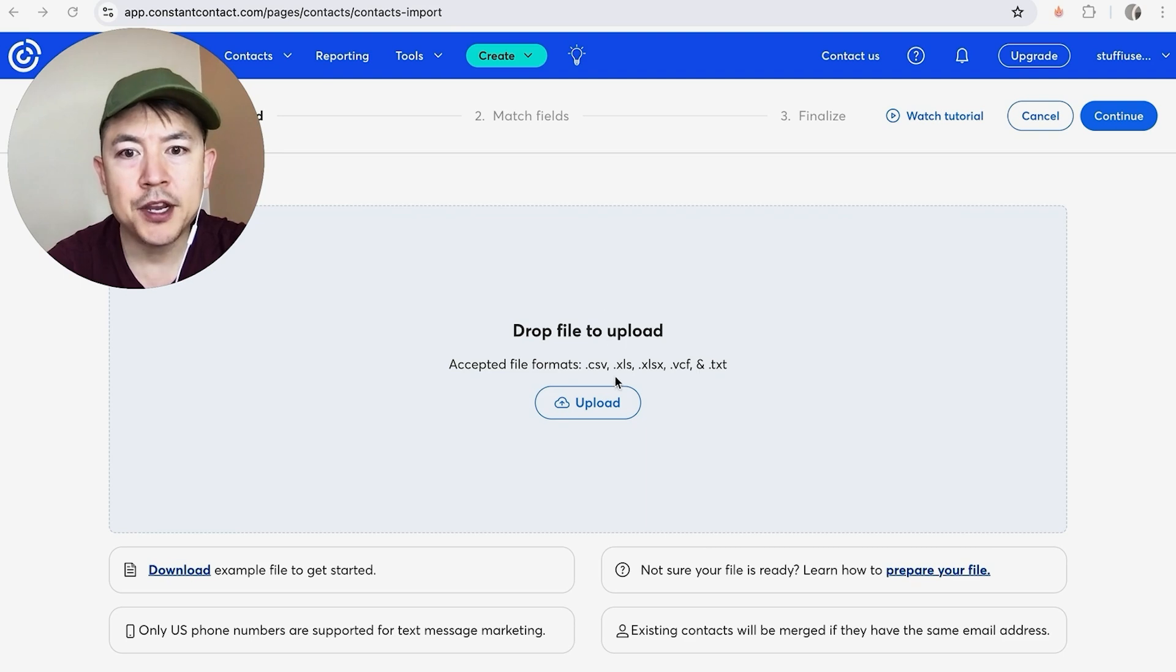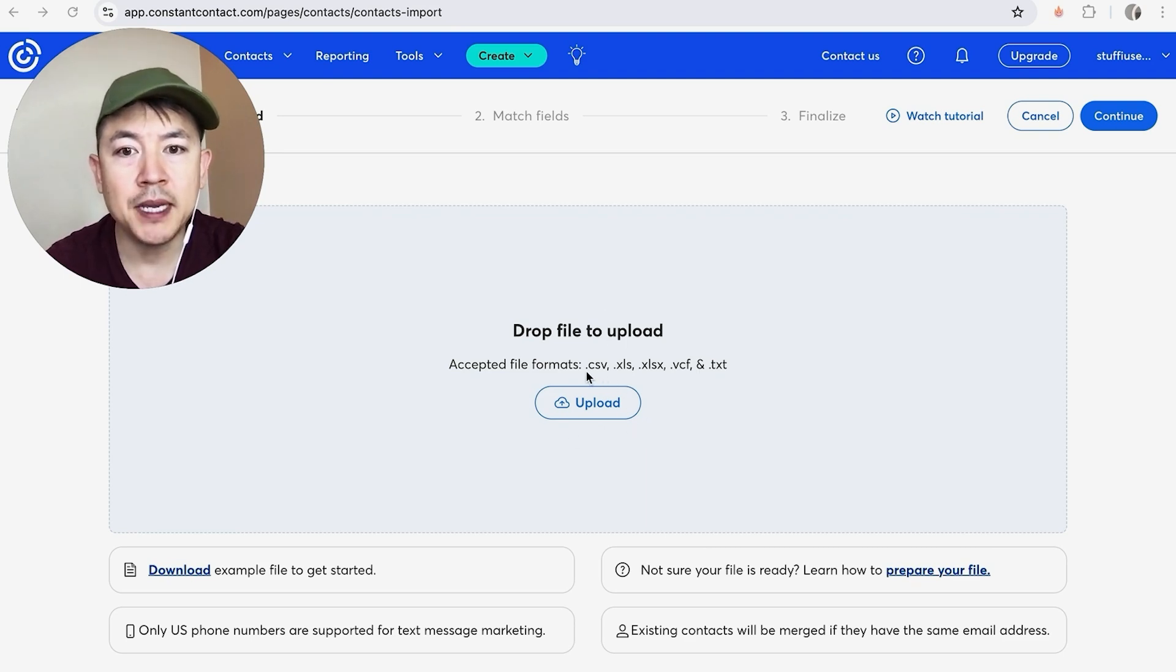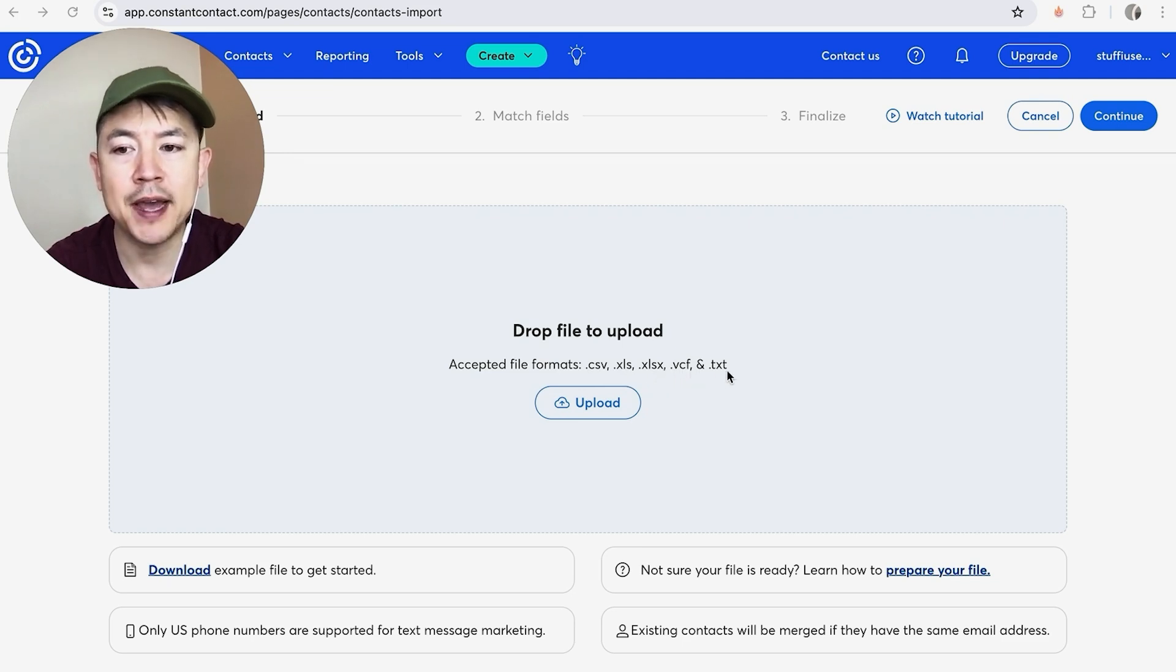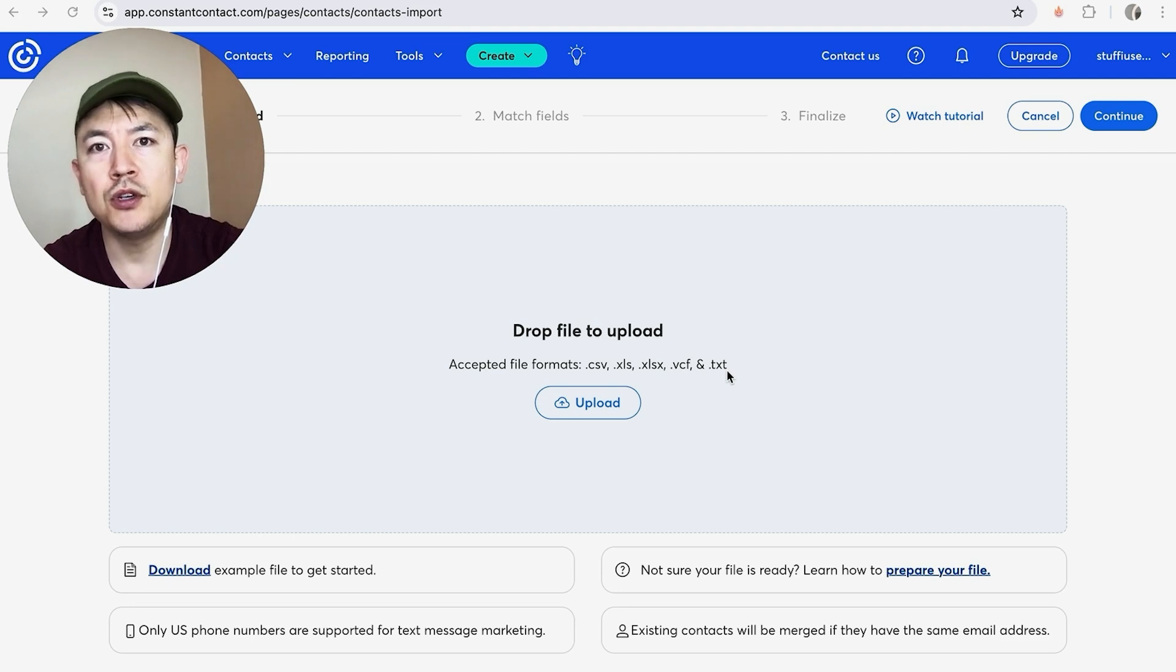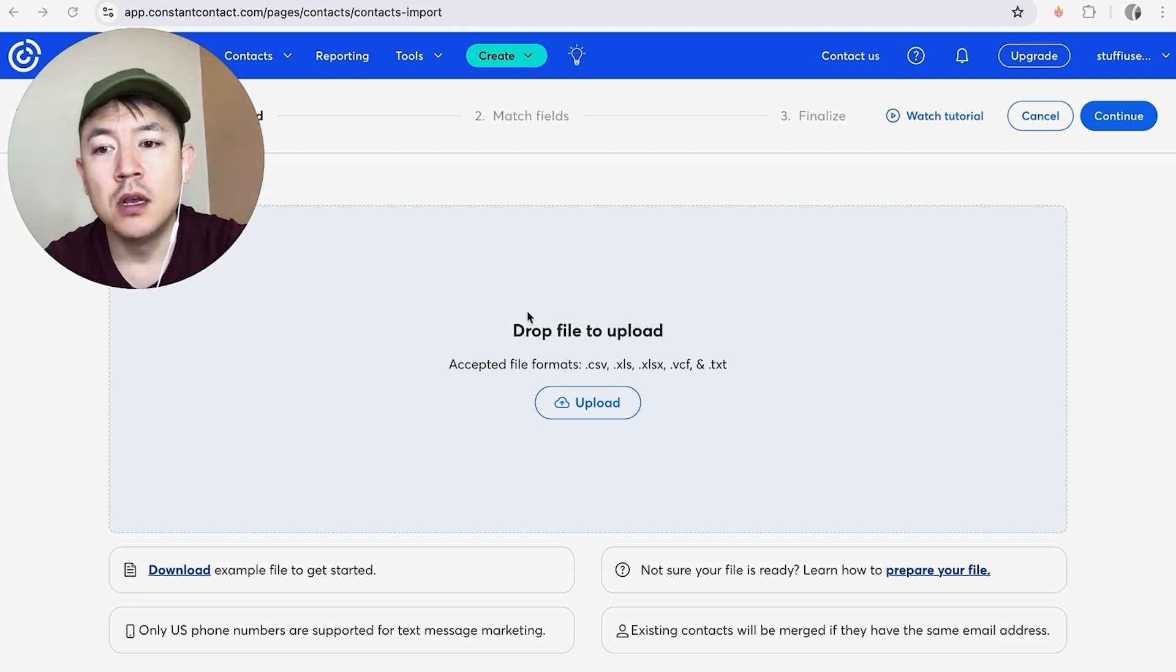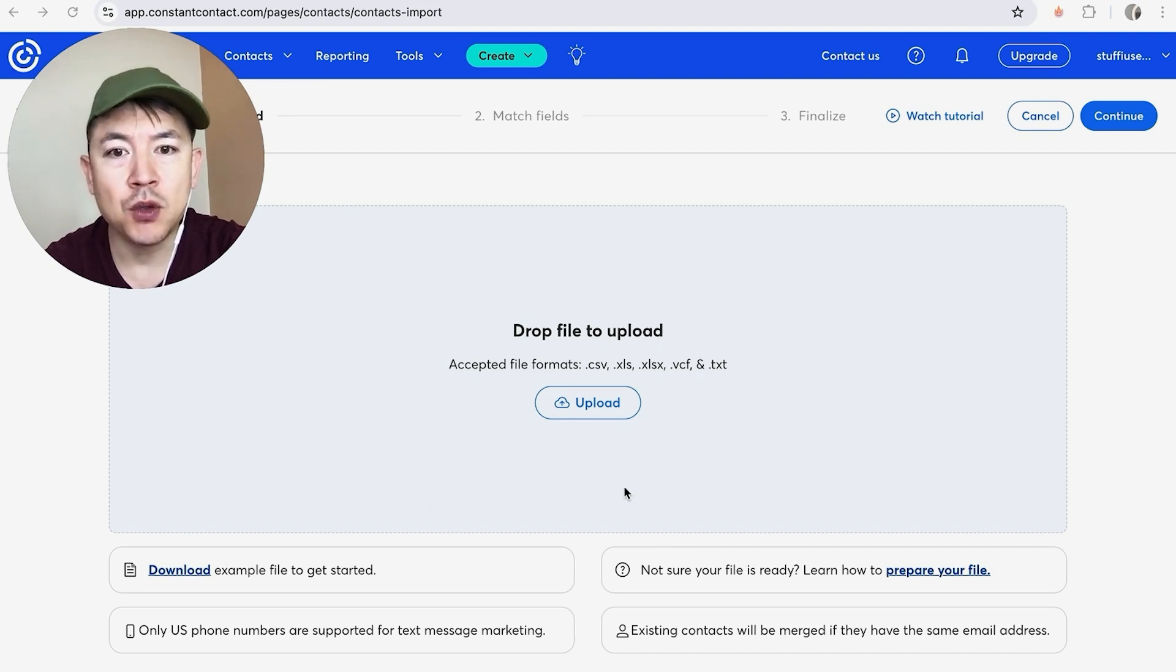Okay, once you do that, you're going to see this upload button right here. Constant Contact does let you know it should be in either CSV, XLS, XLSX, VCF, or text file. If you need help organizing your contact list in order to put it into your Constant Contact, go back and watch my other video that describes that in detail. Also, you can click right here and download an example file so that way you can format your spreadsheet to match the Constant Contact file.